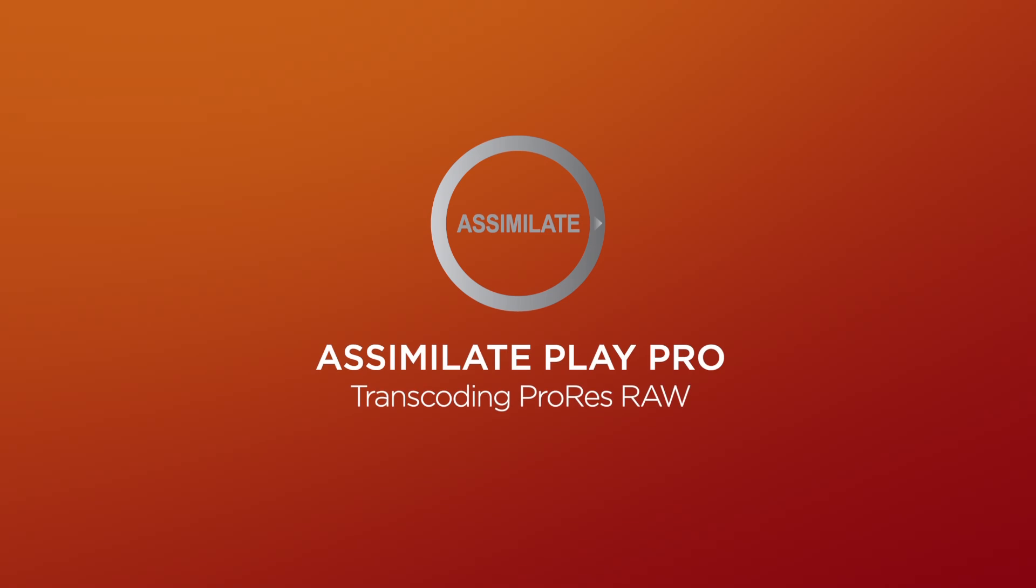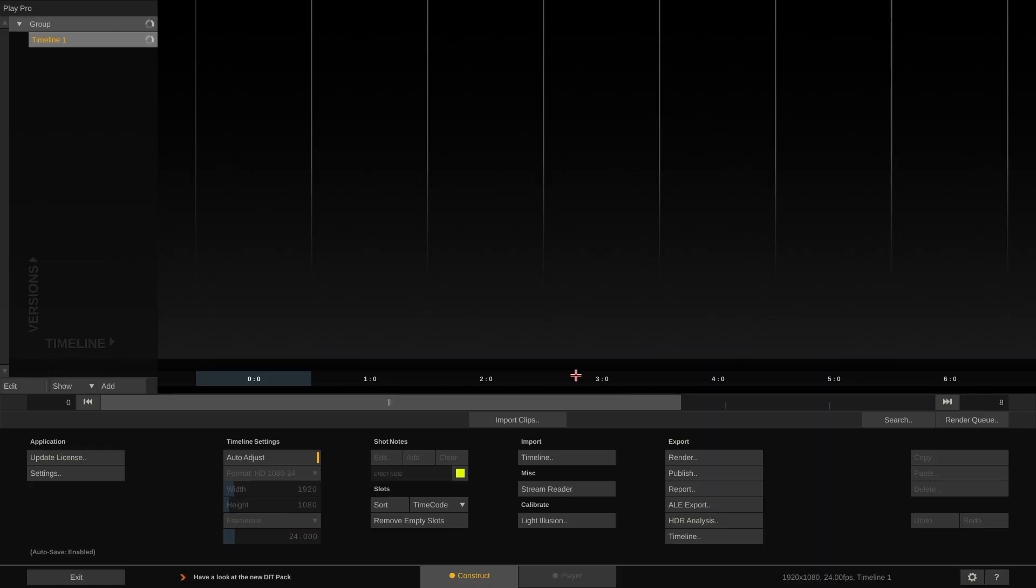Hi everyone! Welcome to a quick tutorial on how to use PlayPro as a lightweight player and transcoder for ProRes RAW material.